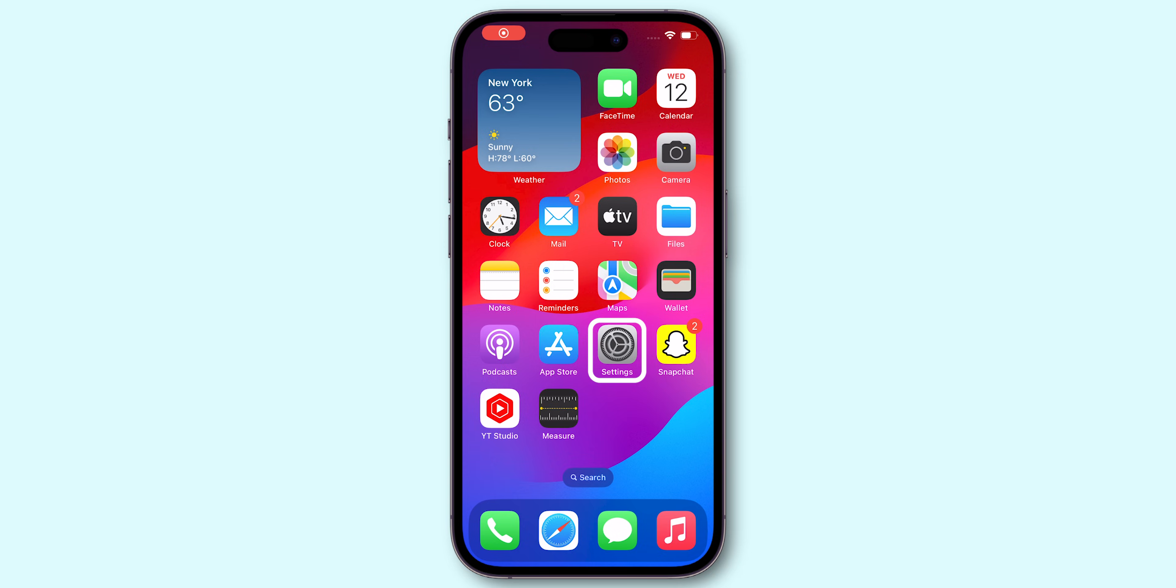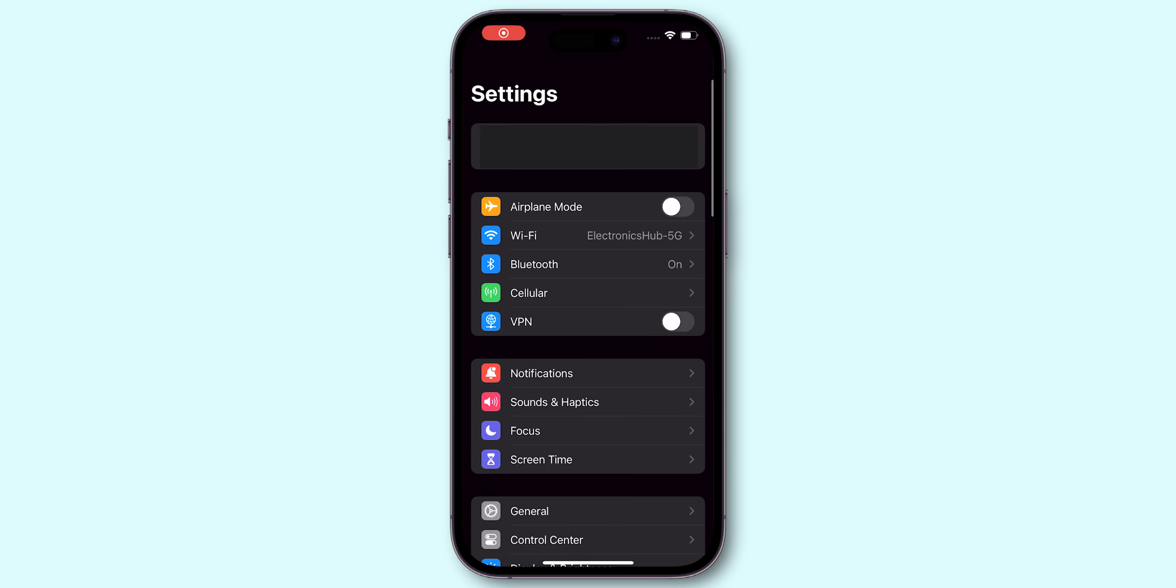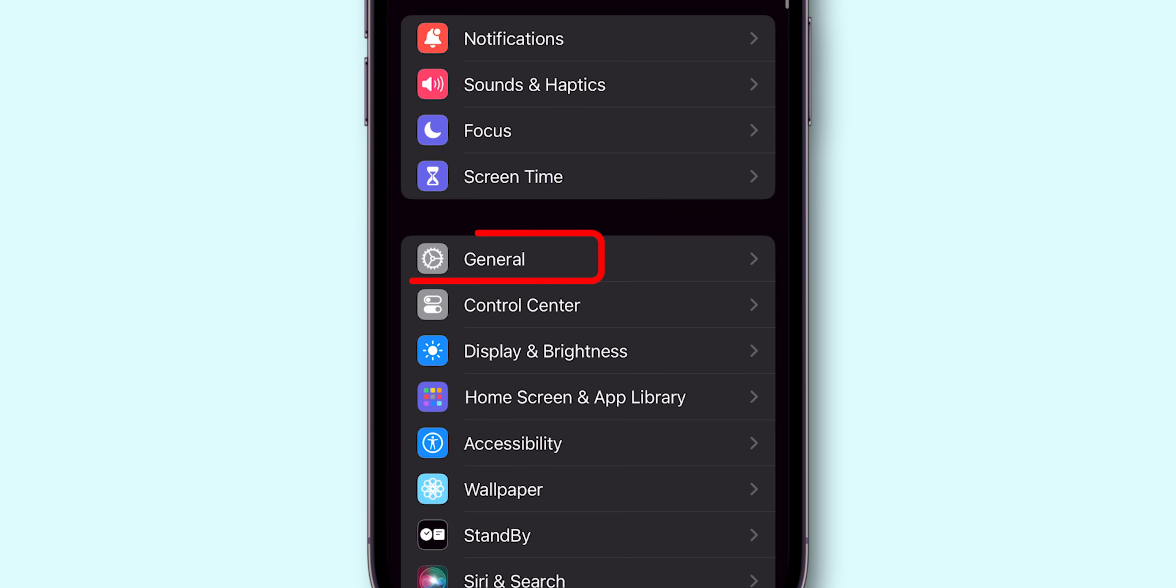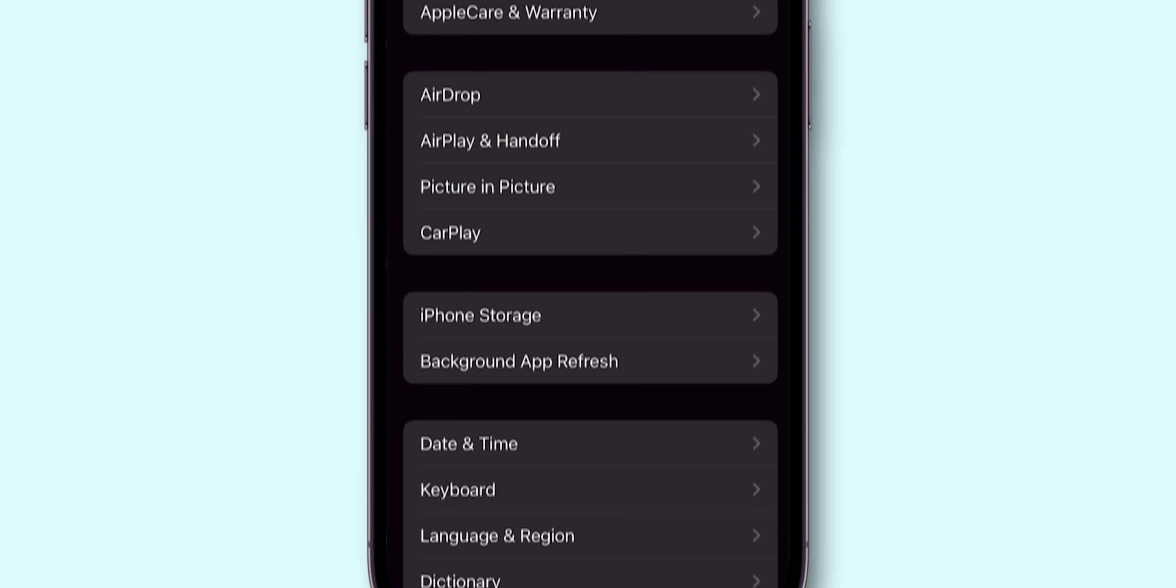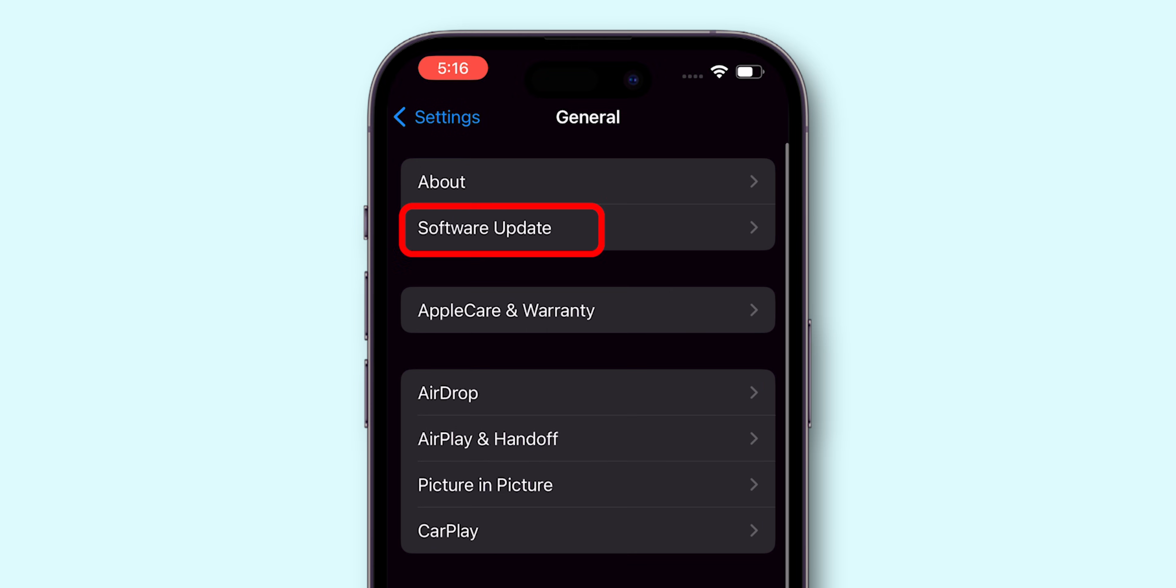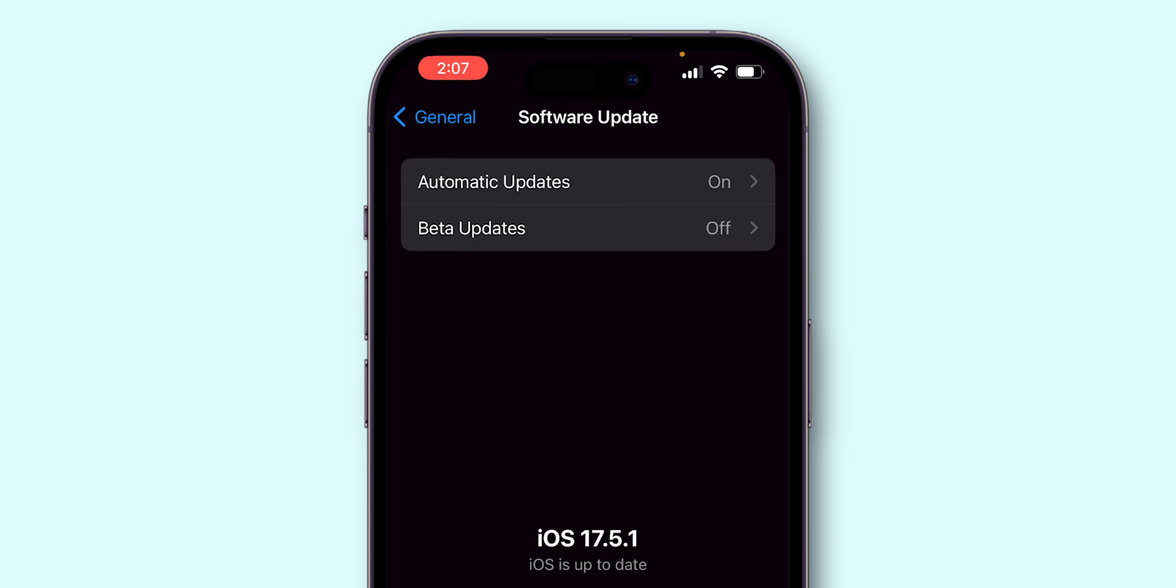On your iPhone, navigate to Settings, then General, and select Software Update. Click on Beta Updates.